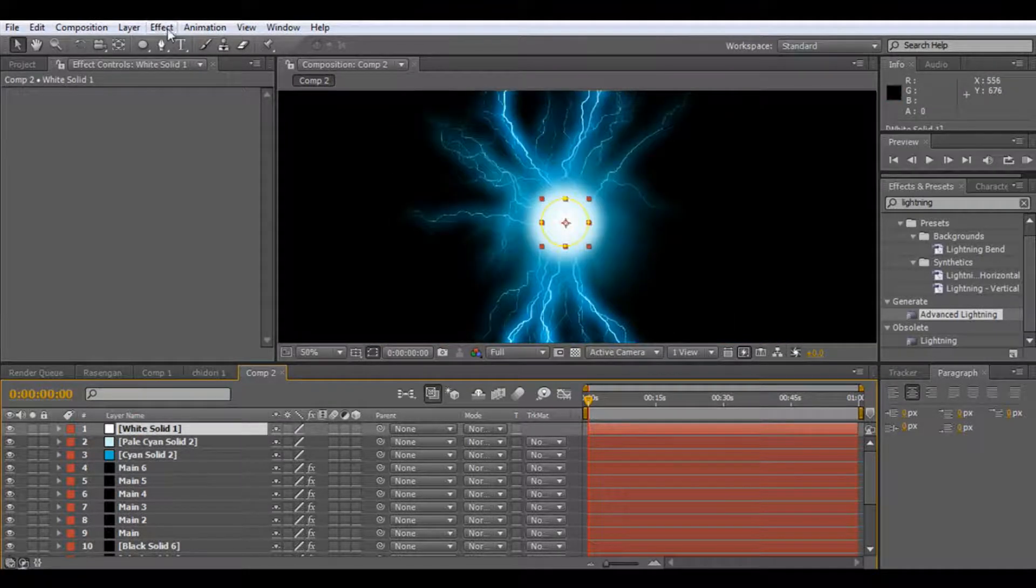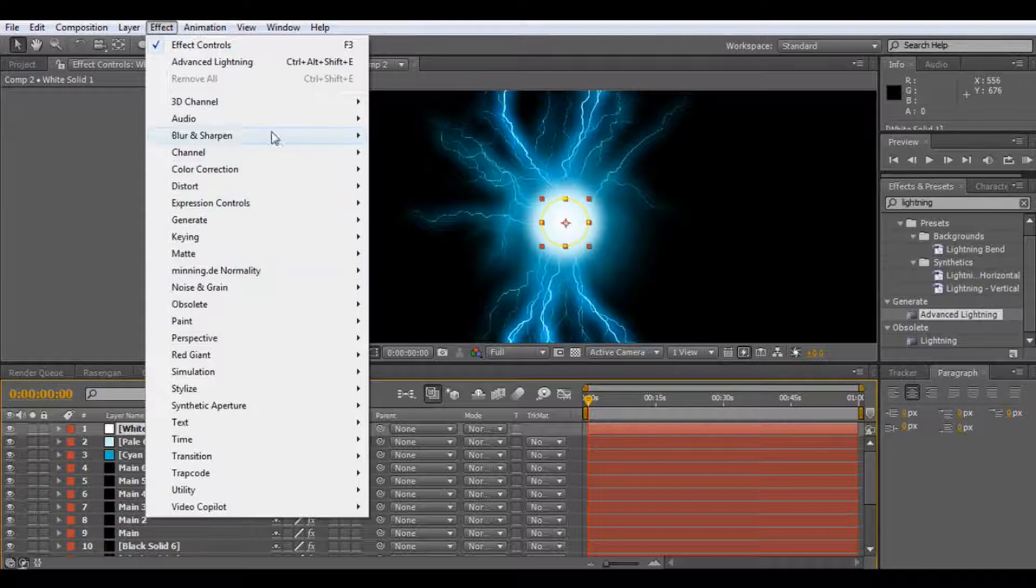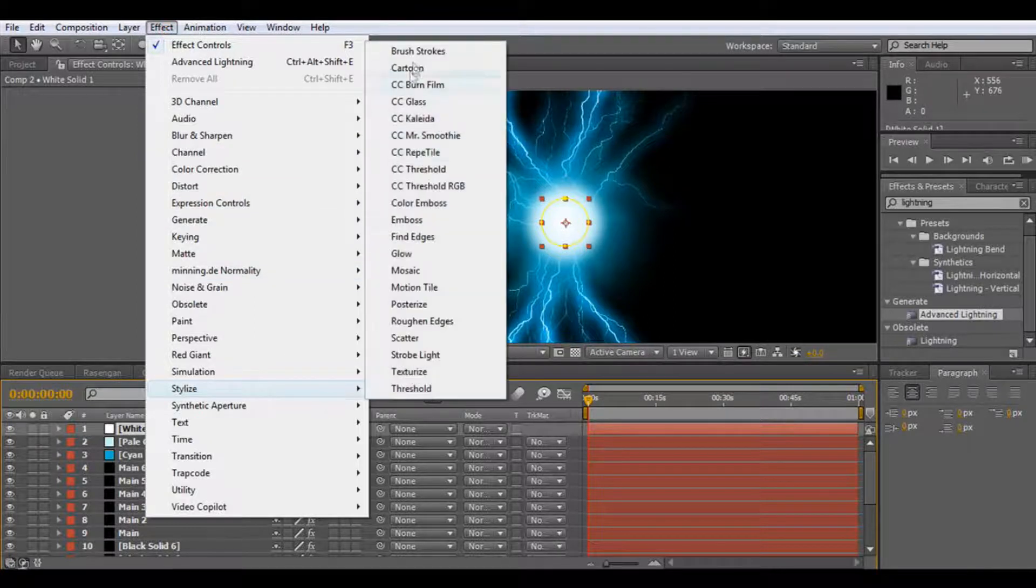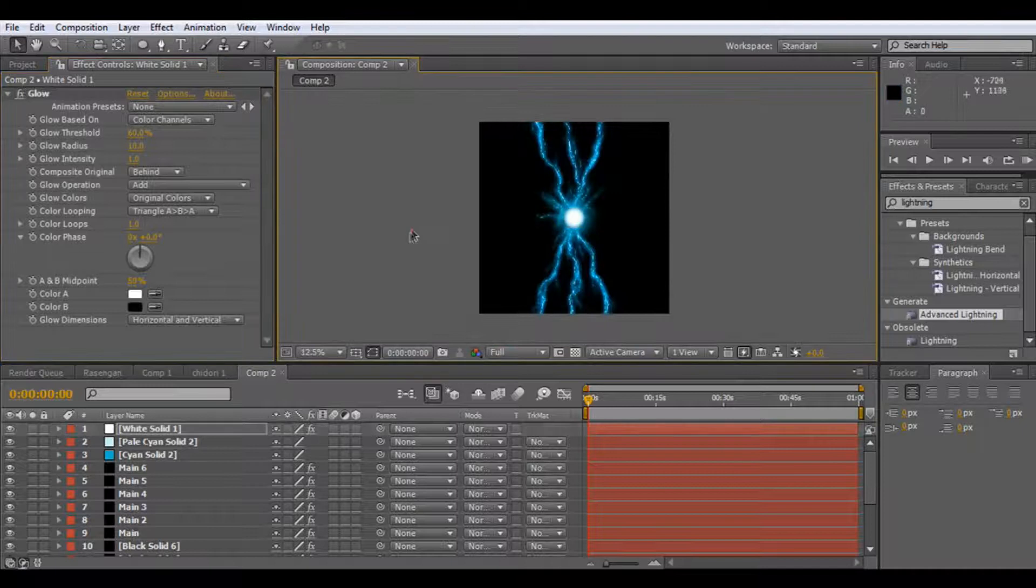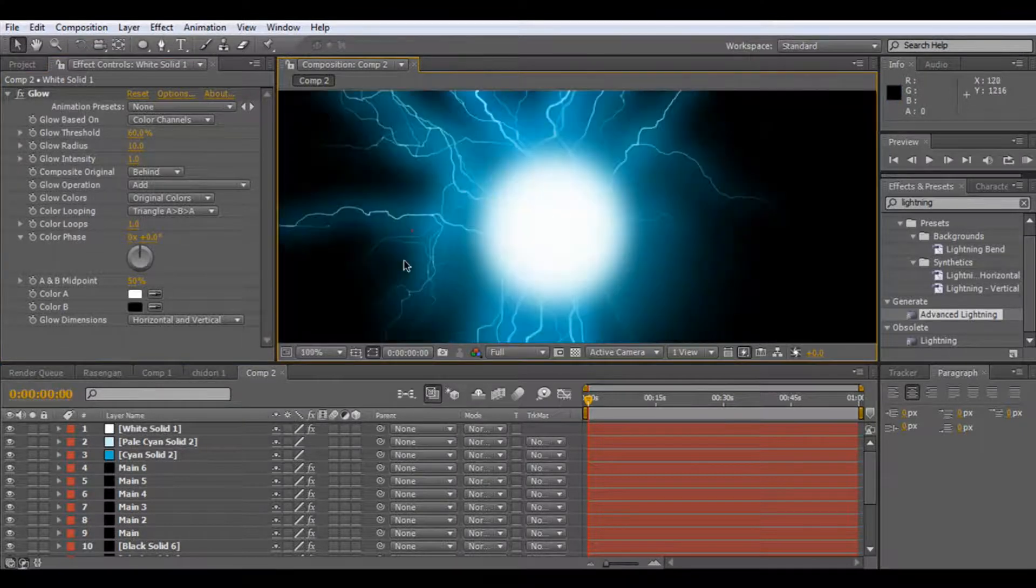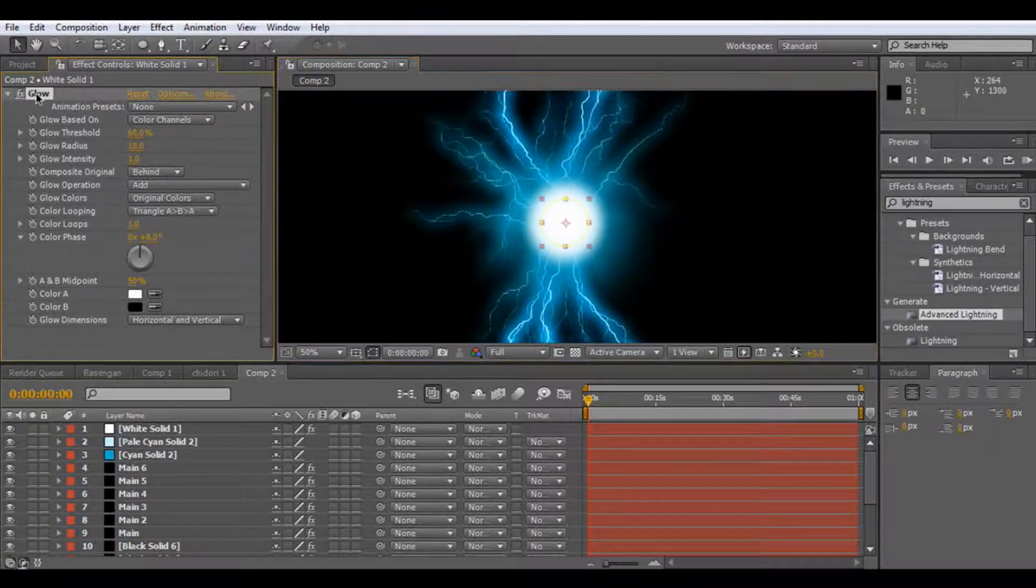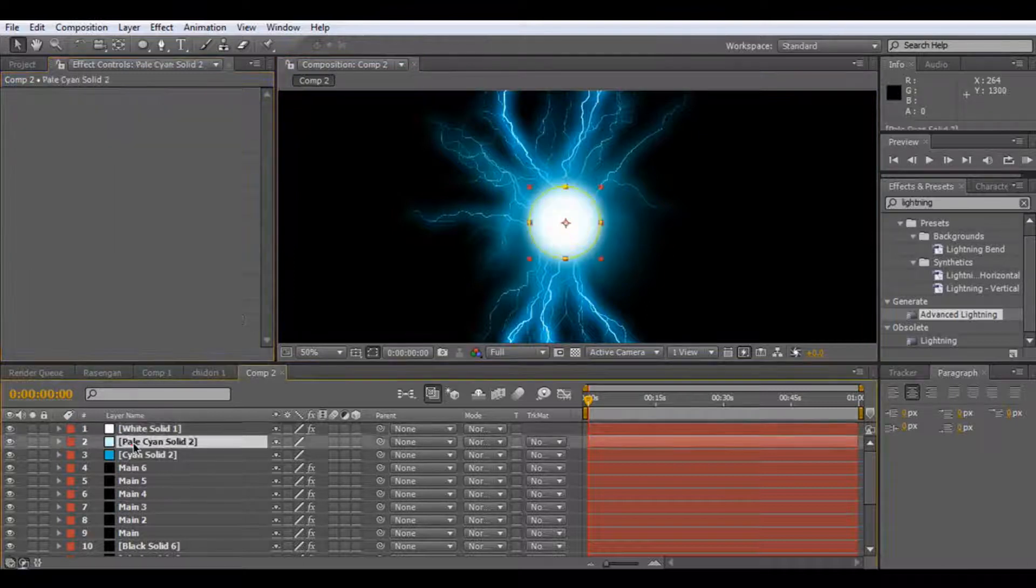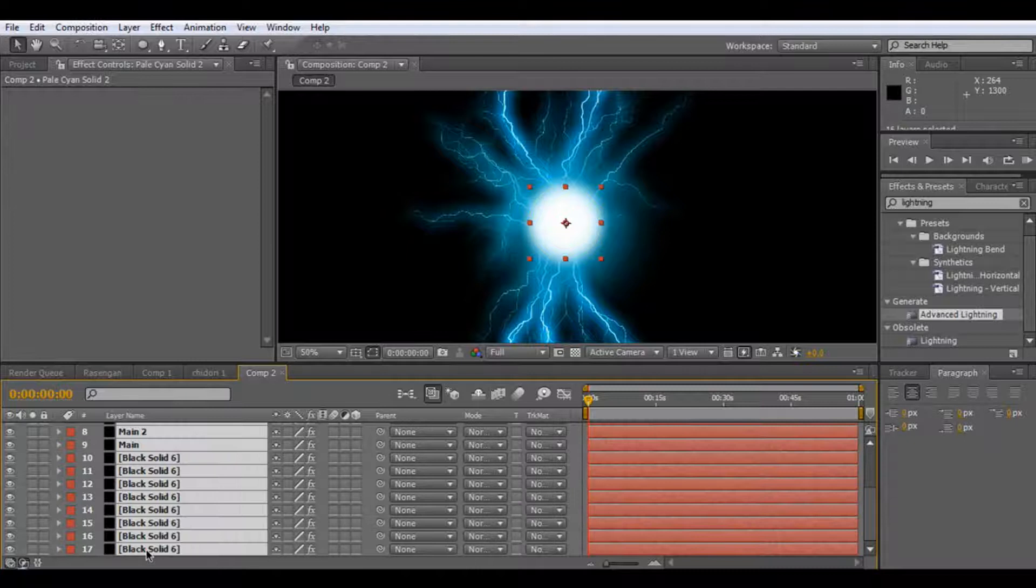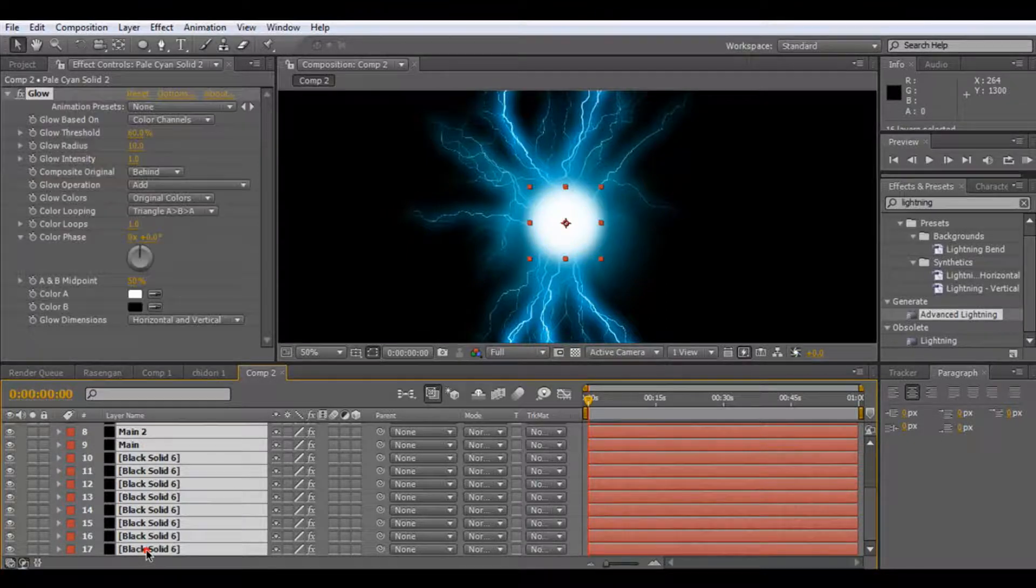So we select our sentiment and go on effect, stylise, glow. Just want to bring it a little bit brighter. In fact we can control C this glow, select all our layers and paste it with control V.